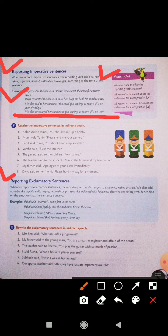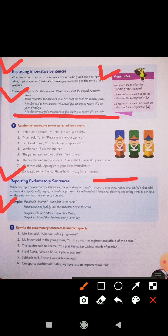Next aata hai reporting exclamatory sentences. When we report exclamatory sentences, the reporting verb 'said' changes to 'exclaimed', 'wished', or 'cried'. We also add adverbs like happily, sadly, angrily, anxiously, or a phrase like 'exclaimed with happiness' after the reporting verb, depending on the emotion that the sentence conveys. Pakhi exclaimed joyfully that she had come first in the exam. Deepak exclaimed that Ravi was a very clever boy.